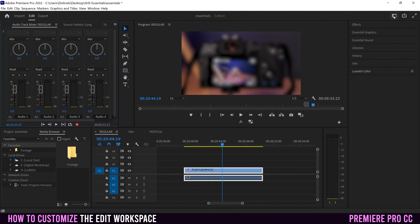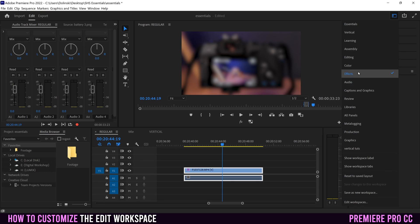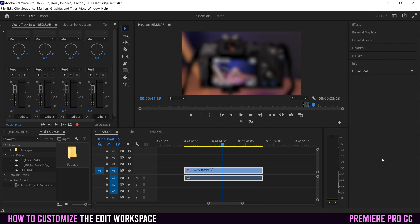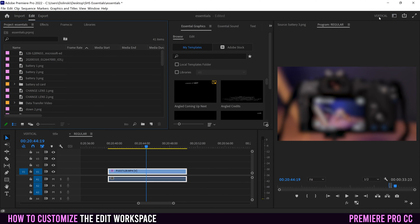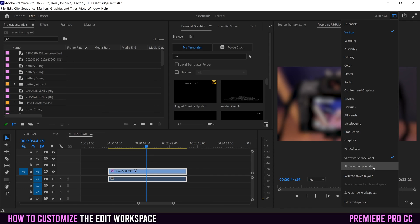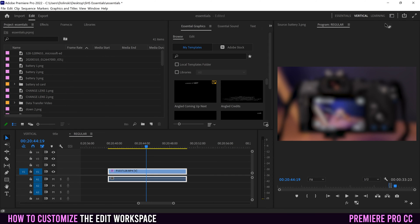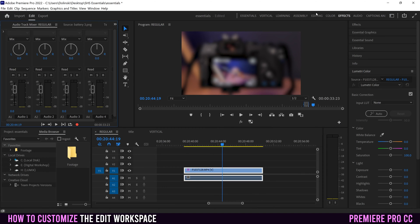A couple more things to know: 'Show workspace label' puts the name of the workspace you're working in up here so you know which one you're in — if you switch to vertical, it'll update accordingly. Down at the very bottom, 'Show workspace tabs' is the way Premiere used to have it, with all the tabs at the top. You can stretch it out to see all of them and then just click between effects and vertical directly up there.